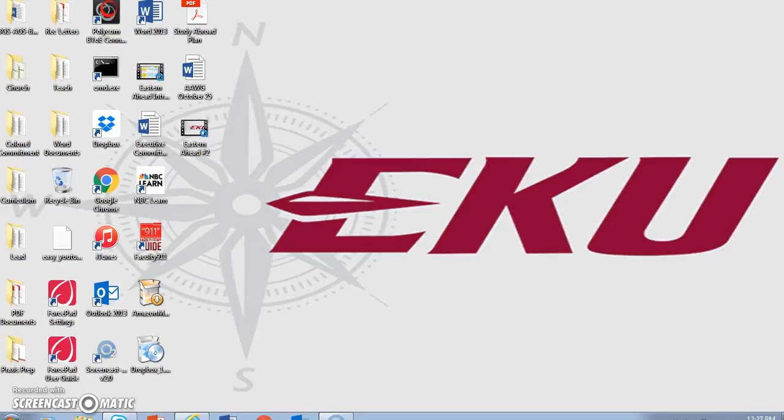Hello again and welcome to the third screencast in the Academic Affairs Initiative Eastern Ahead. In the first screencast we introduced the website for the Education Advisory Board, of which EKU is a member, eab.com, and the e-learning modules available in the Student Success Collaborative section of EAB's website. Those modules are a terrific starting point for understanding how the Student Success Collaborative can benefit the advising work you're already doing.